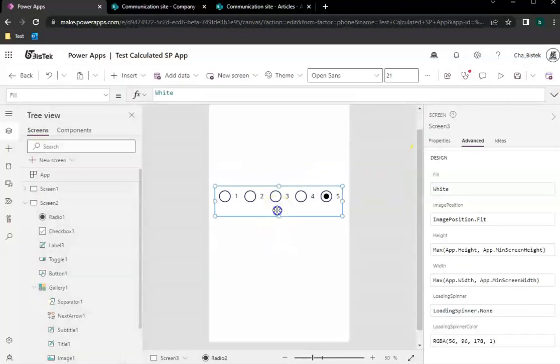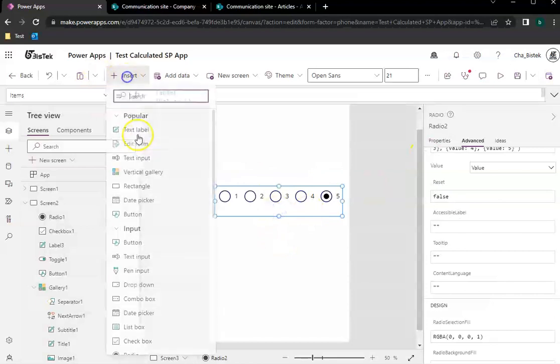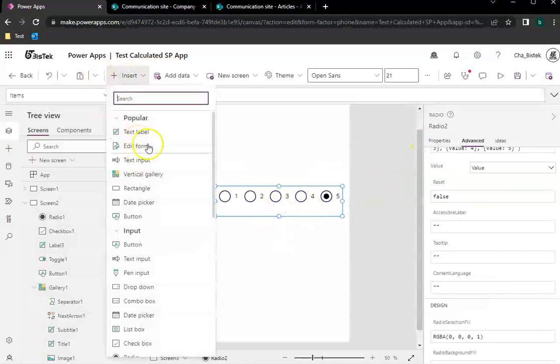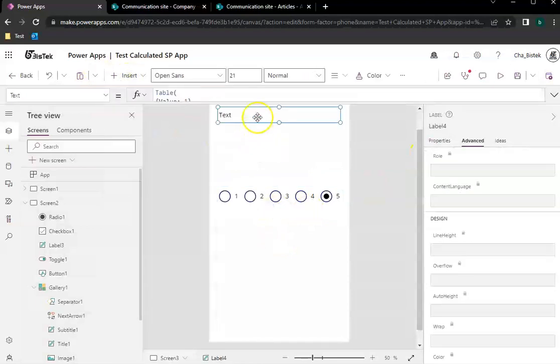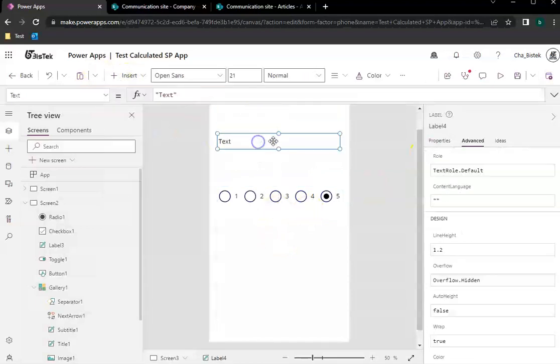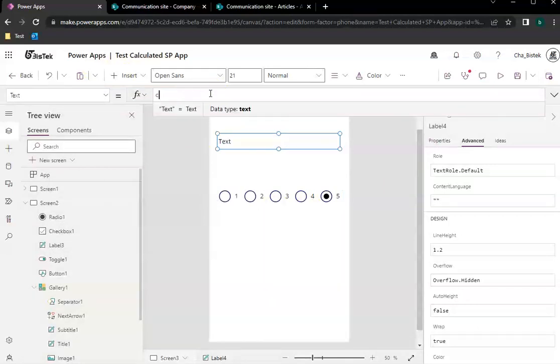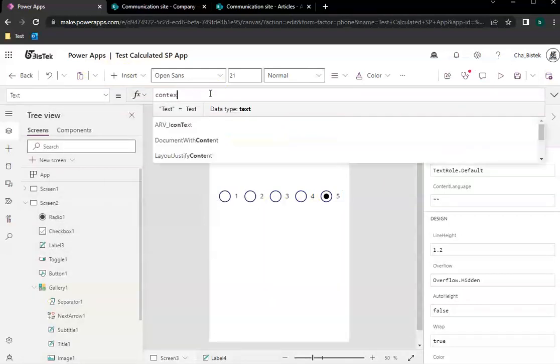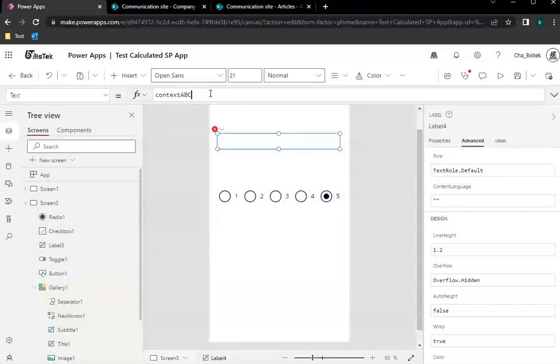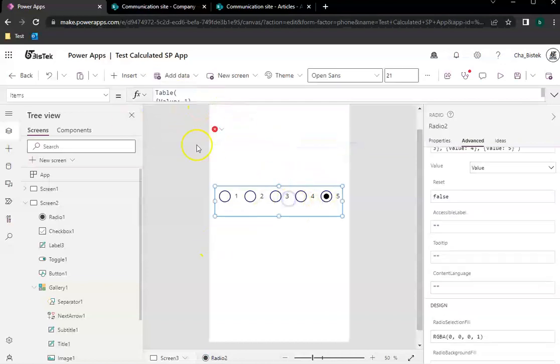So what you do is when you pass the data, let's do a test in here and let's say this is context ABC. So we don't have context ABC, so let's make it here.